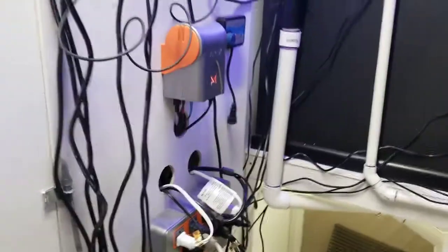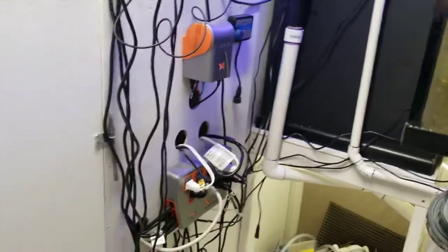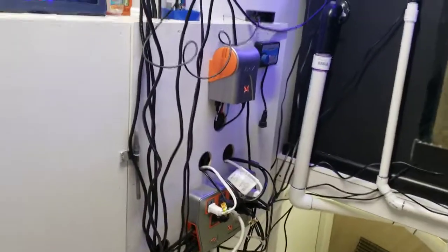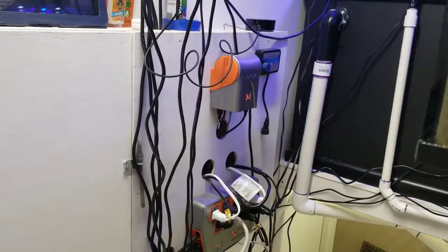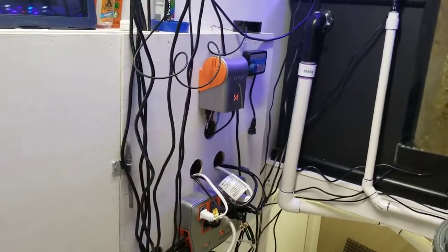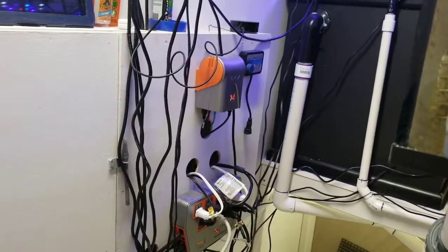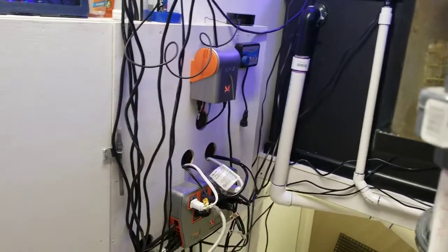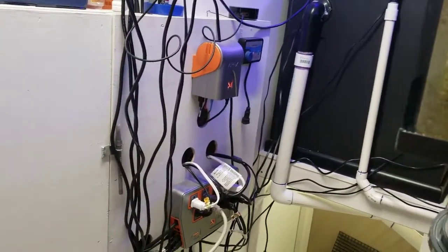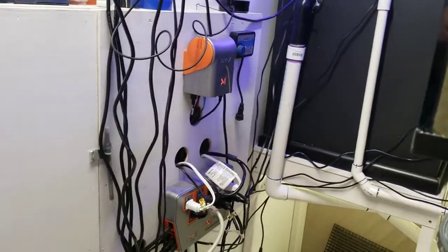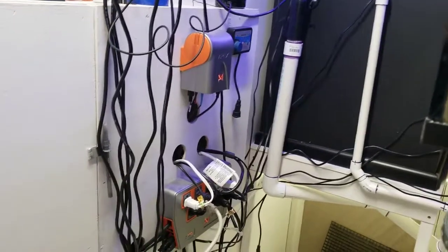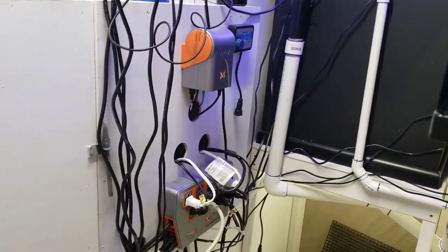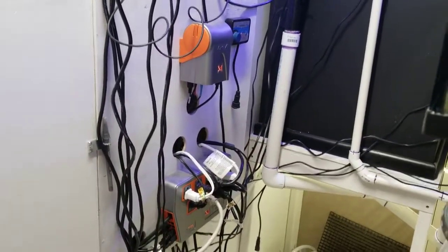Hey everyone, I just wanted to show something I just found out about and decided to set up on my fish tank here.